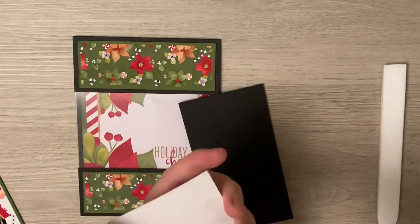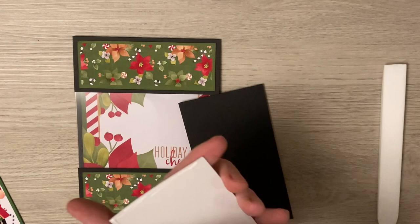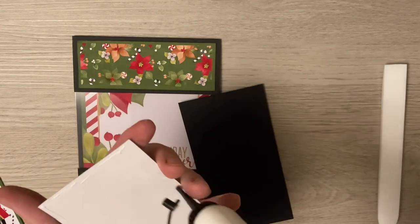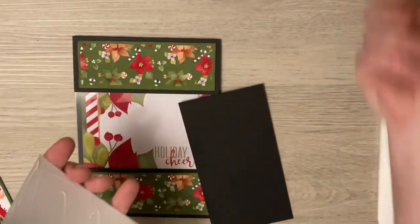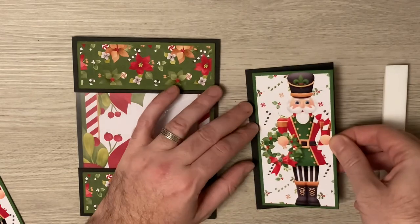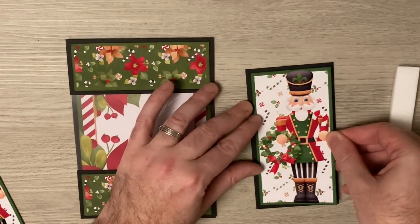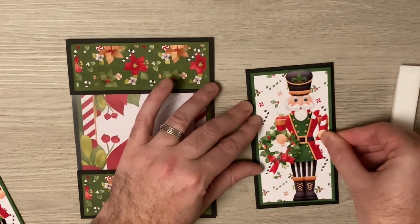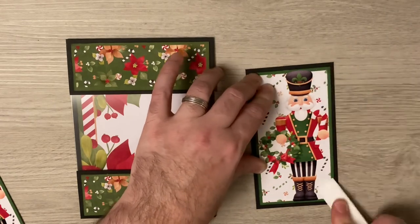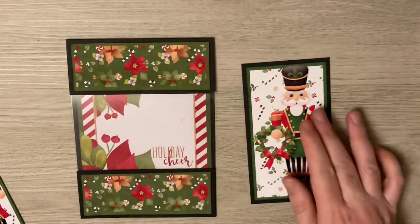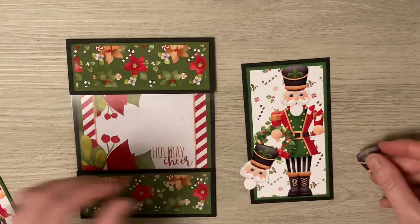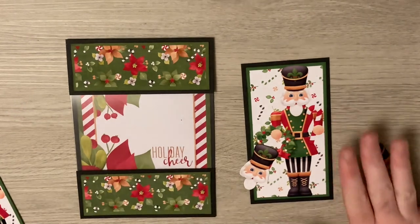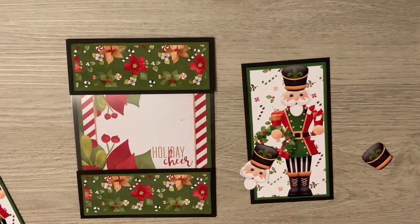I'm going to go five and a half. I'm just going to glue this onto my matting layer.